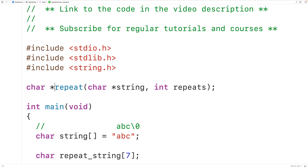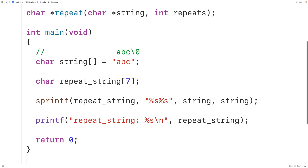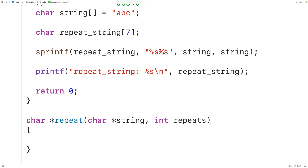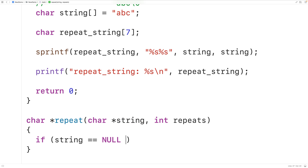In the function body, we handle edge cases first. If the string pointer is NULL — a pointer to nothing — we can't repeat anything. Similarly, if repeats is less than or equal to zero, we can't repeat a string zero or negative times. In either case we return NULL.